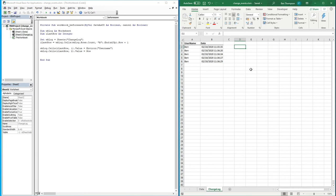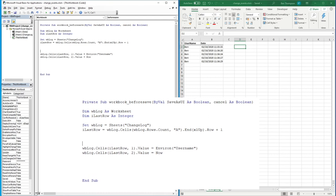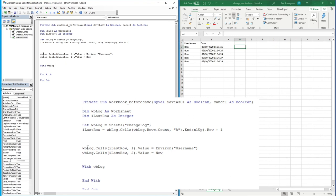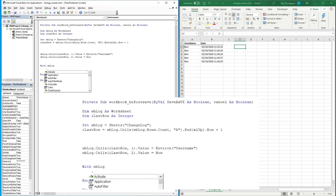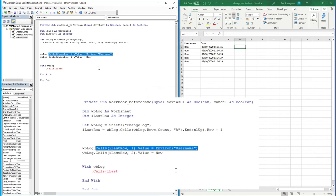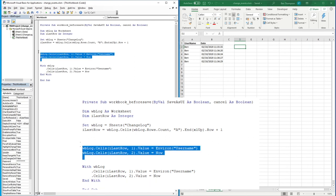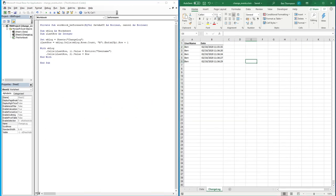We can also use the With statement — which we looked at in a previous video — to tidy up the code slightly. By wrapping the block in With wbLog ... End With, we can remove the repeated wbLog references from each line, replacing them with just a dot. So we get .Cells(iLastRow, 1) and .Cells(iLastRow, 2), making the code cleaner. Saving the workbook confirms it continues to update as required.